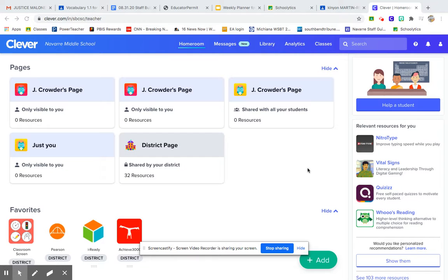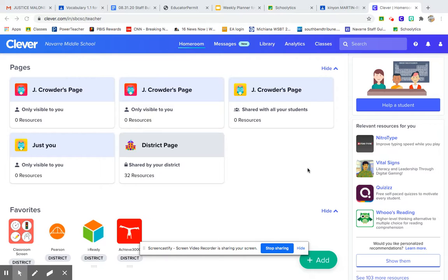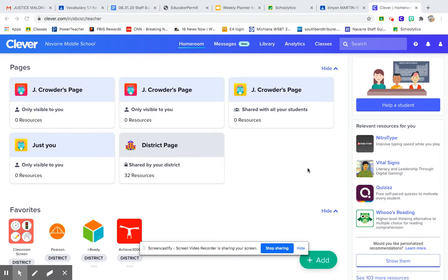Okay, I've gotten lots of questions about how to access your textbook online, so I'm going to show you how to do it. Now keep in mind, your Clever is going to look different from mine, but you should be able to get the general idea of how to access your textbook.